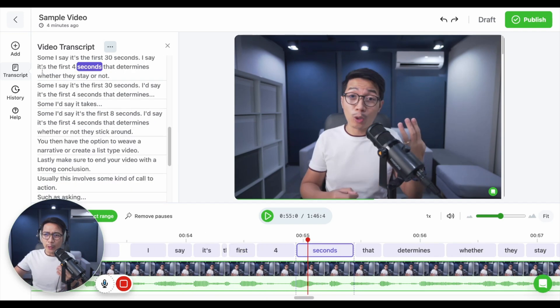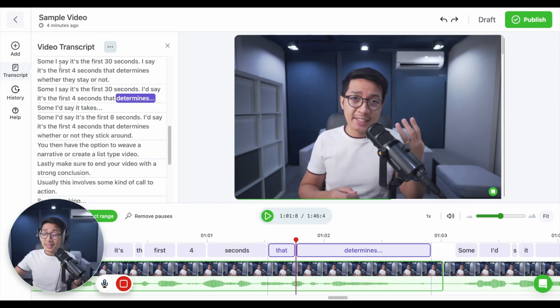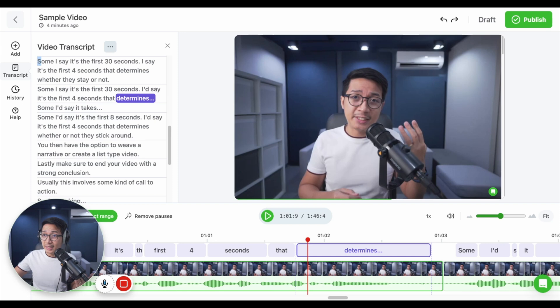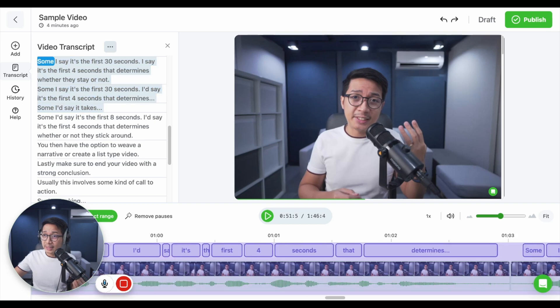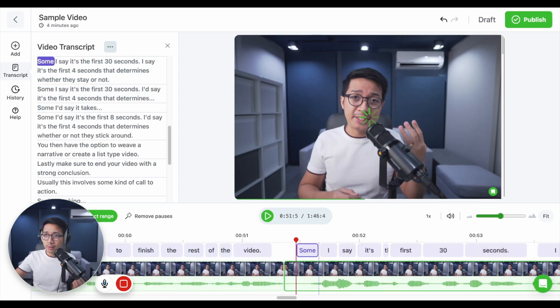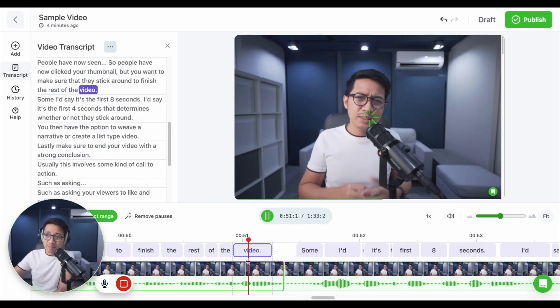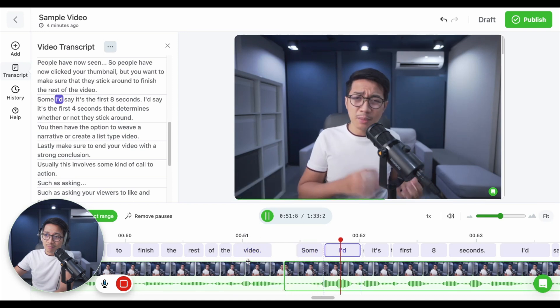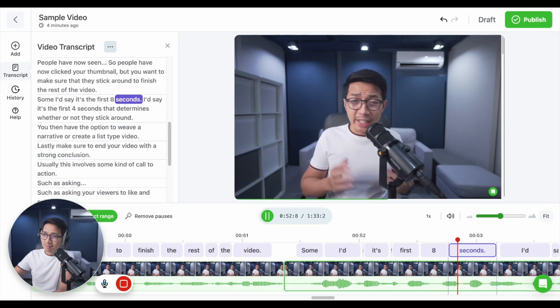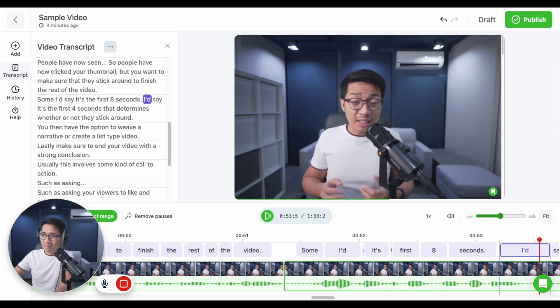Notice how I repeat this phrase in the transcript about four times. Because it's usually the last take that I actually get to use. I can just select all the bad takes like so. Backspace. And play the video. Some might say it's the first eight seconds. That is a massive time saver.